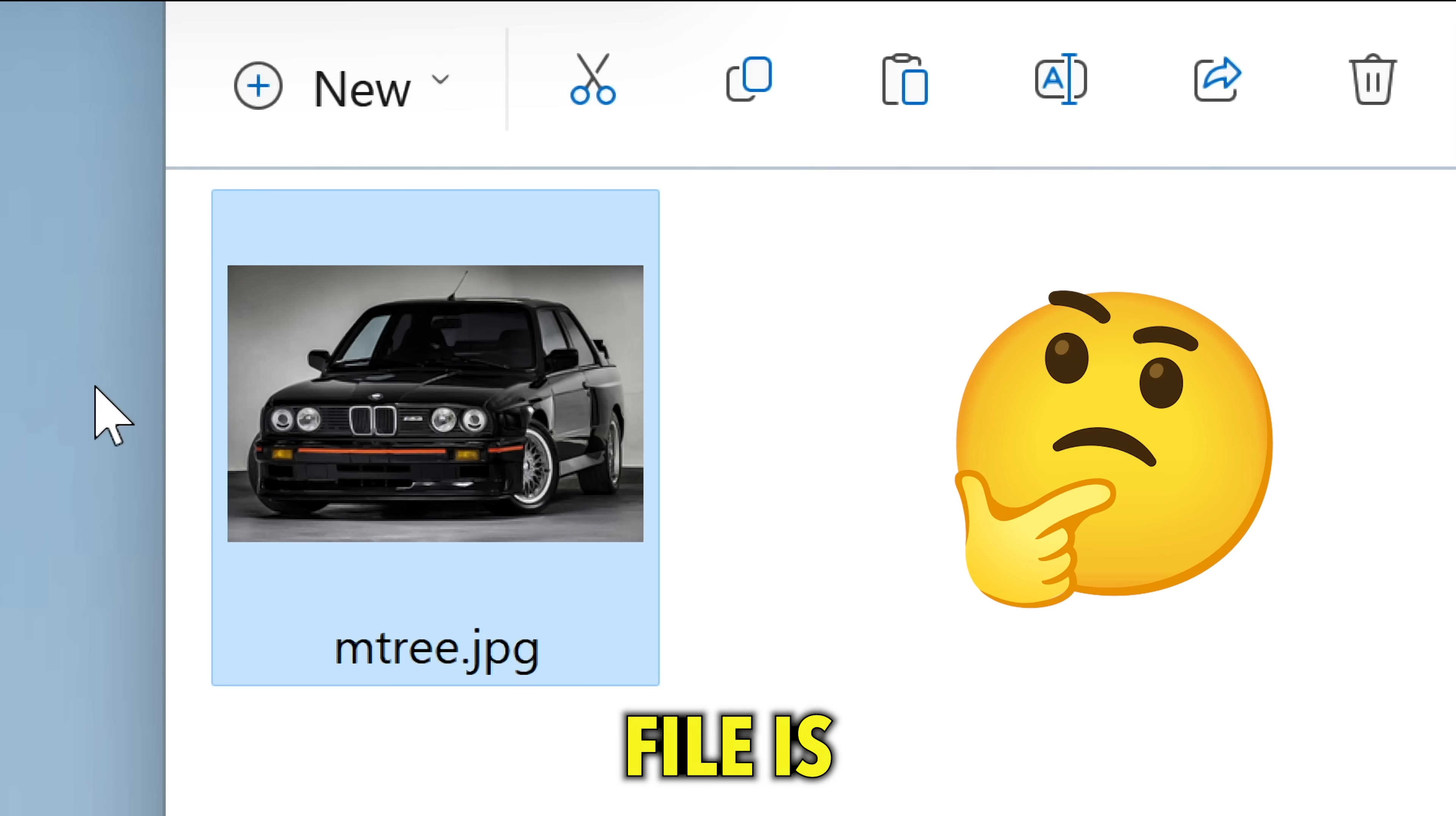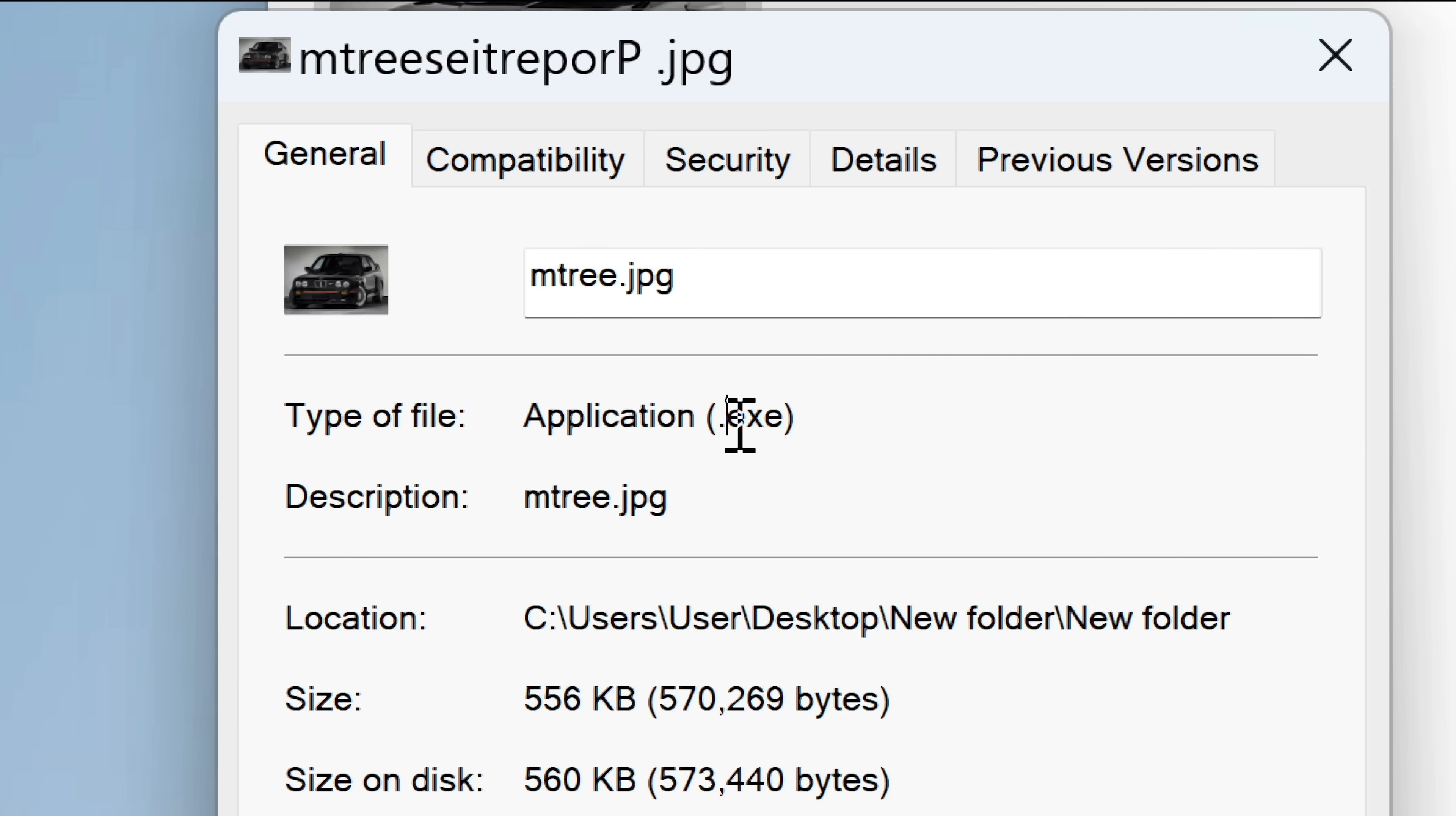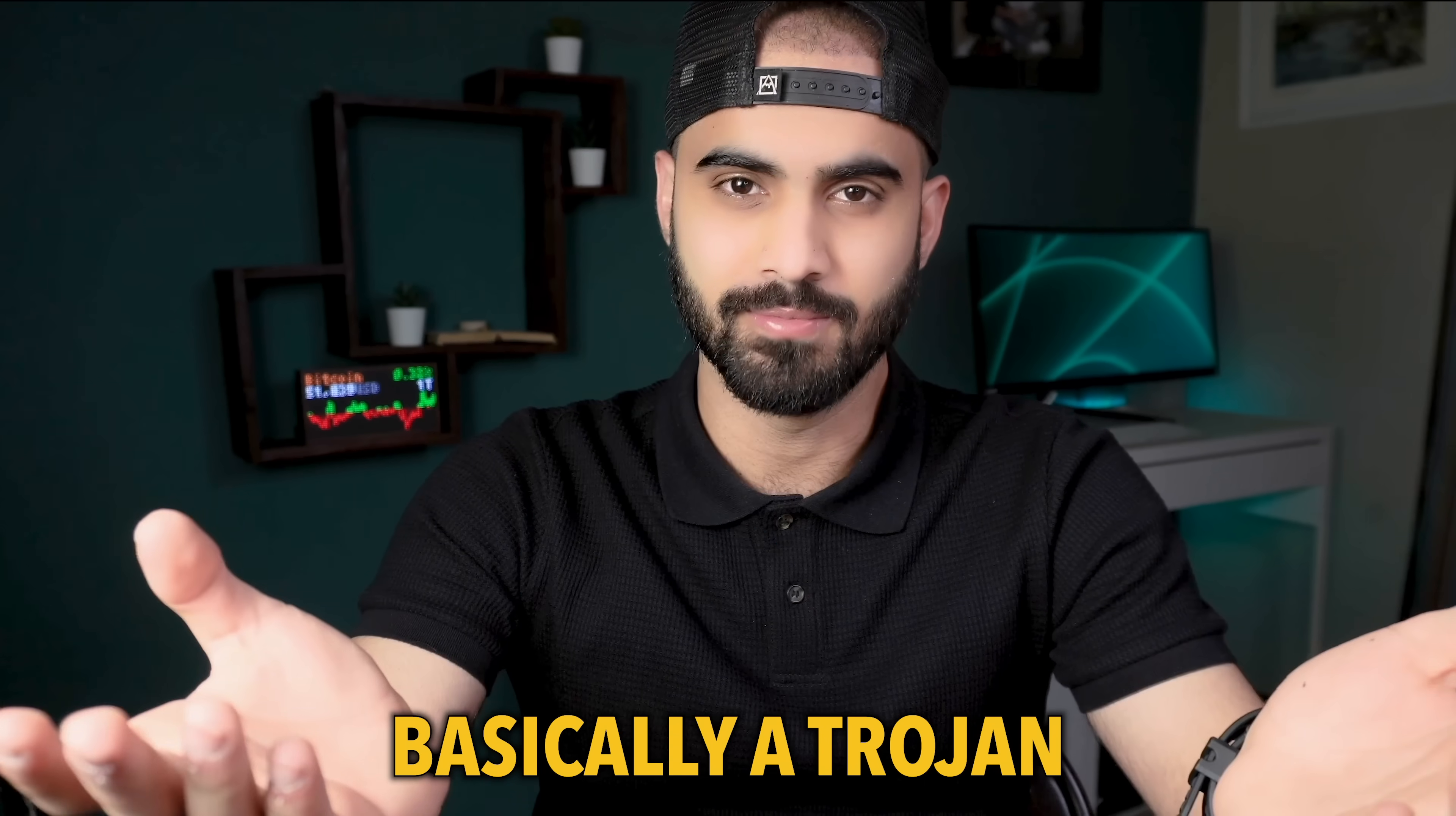This innocent looking image file is not actually an image, and if you clicked on it your PC will be hacked because it will run a malicious executable file as you can see in the properties. So in this video I'll be showing you how to create a file that looks like an image but functions as a backdoor, basically a trojan.